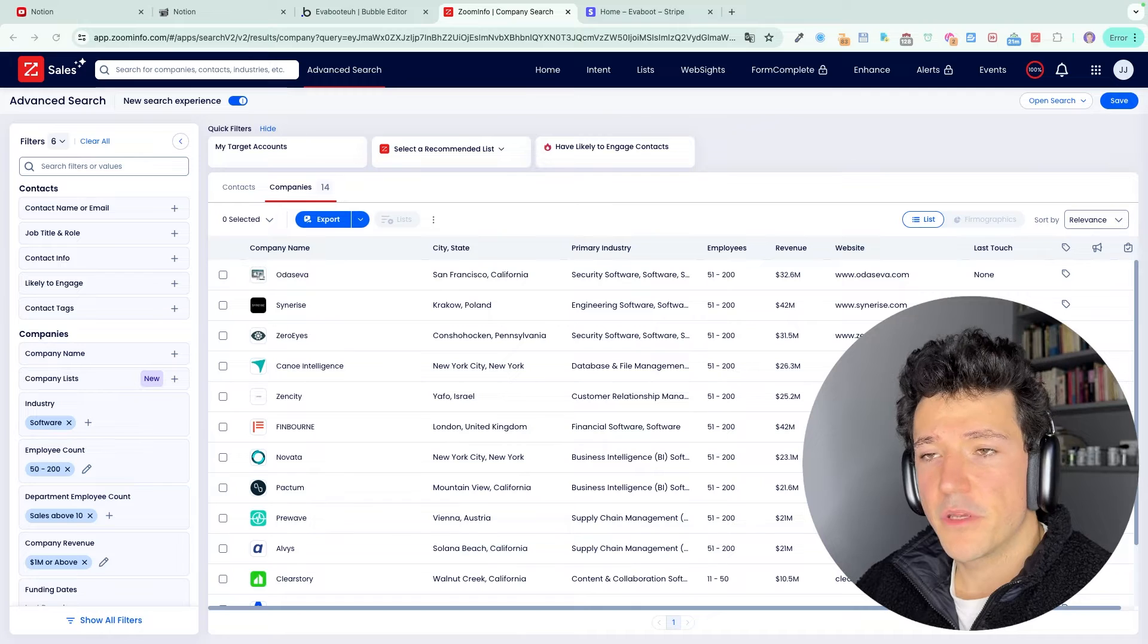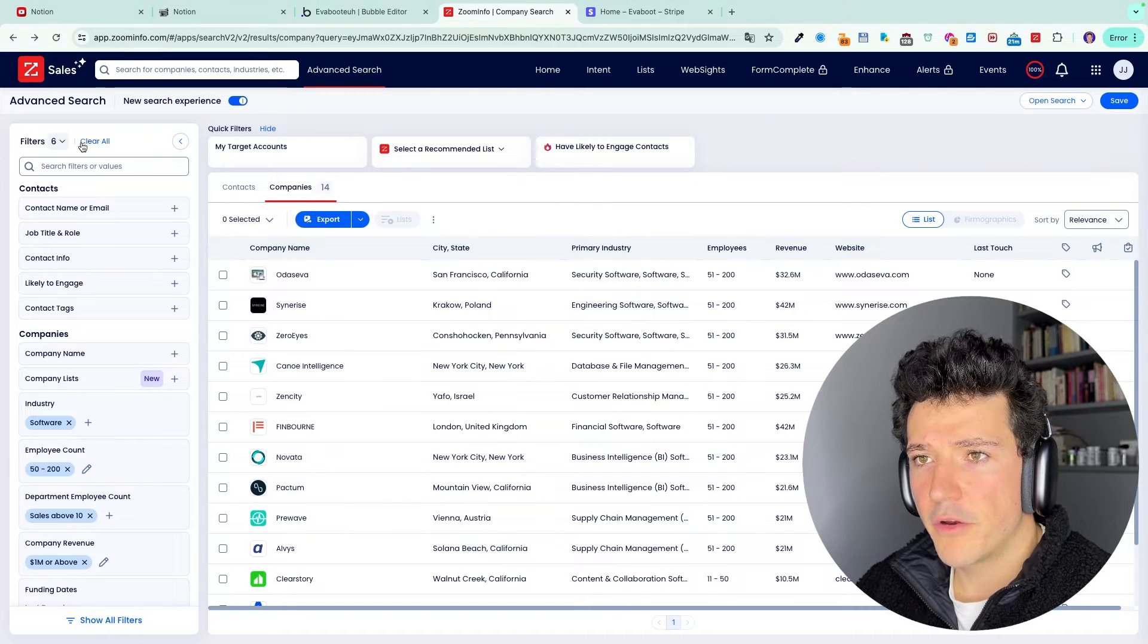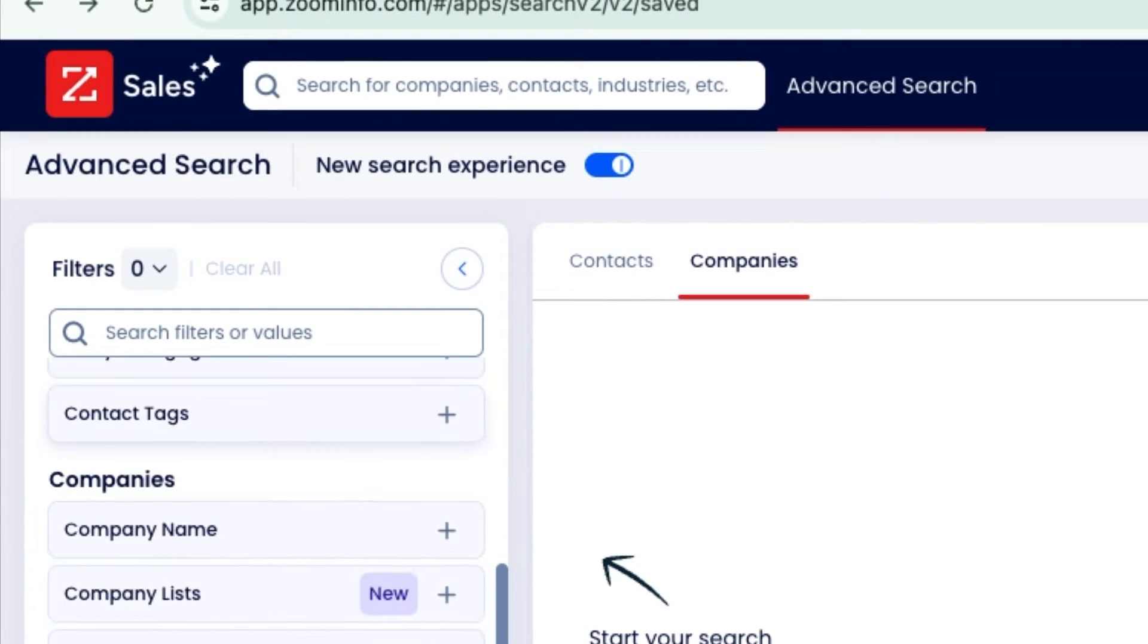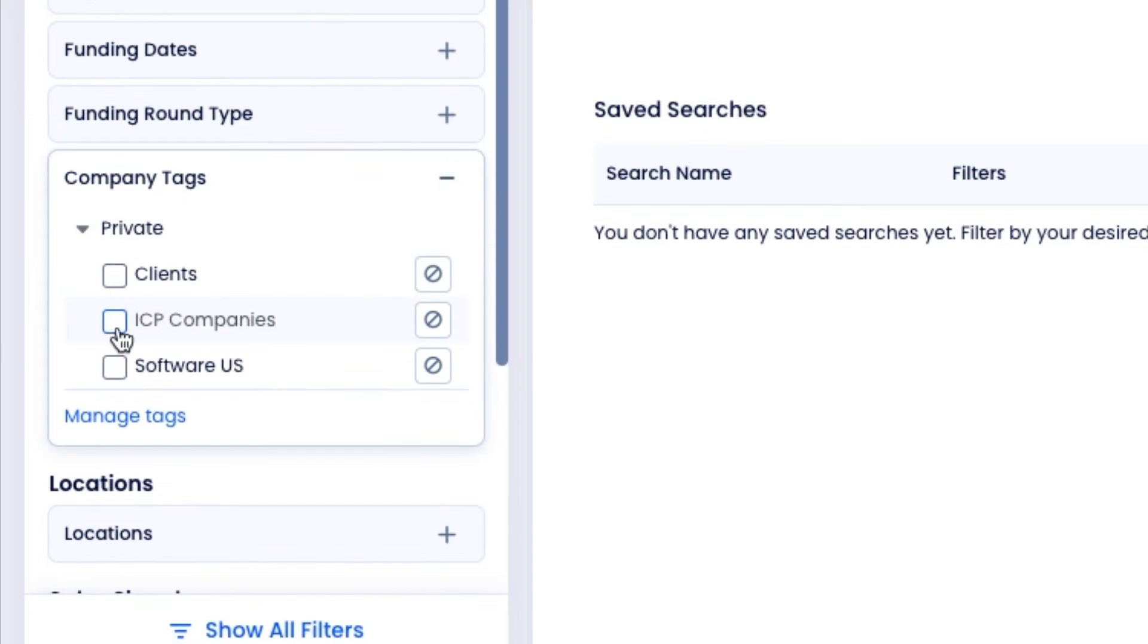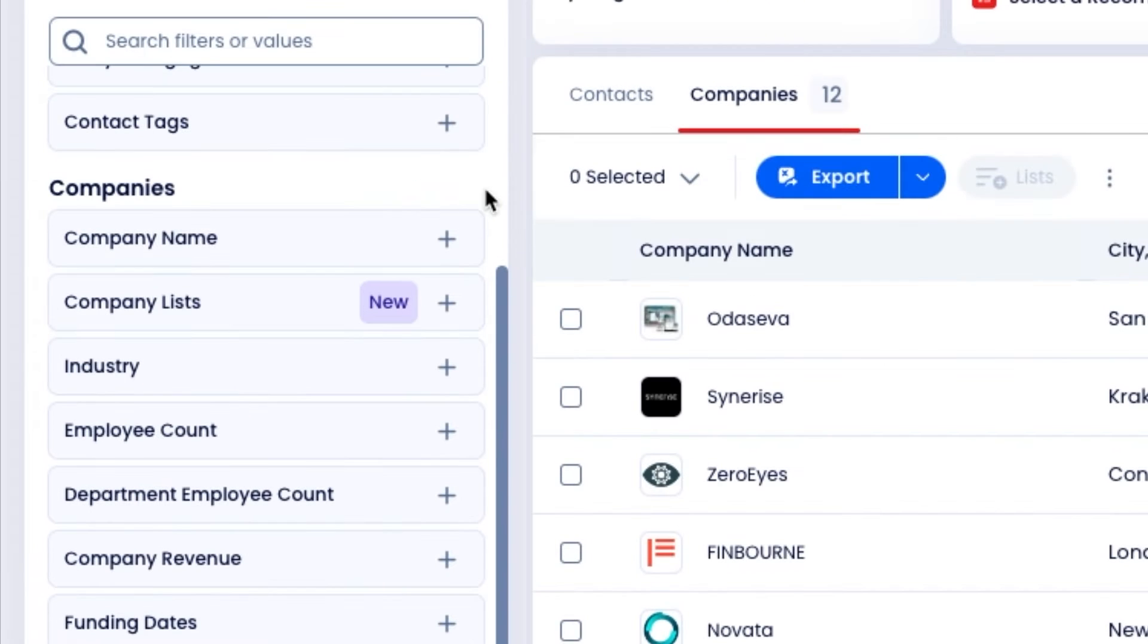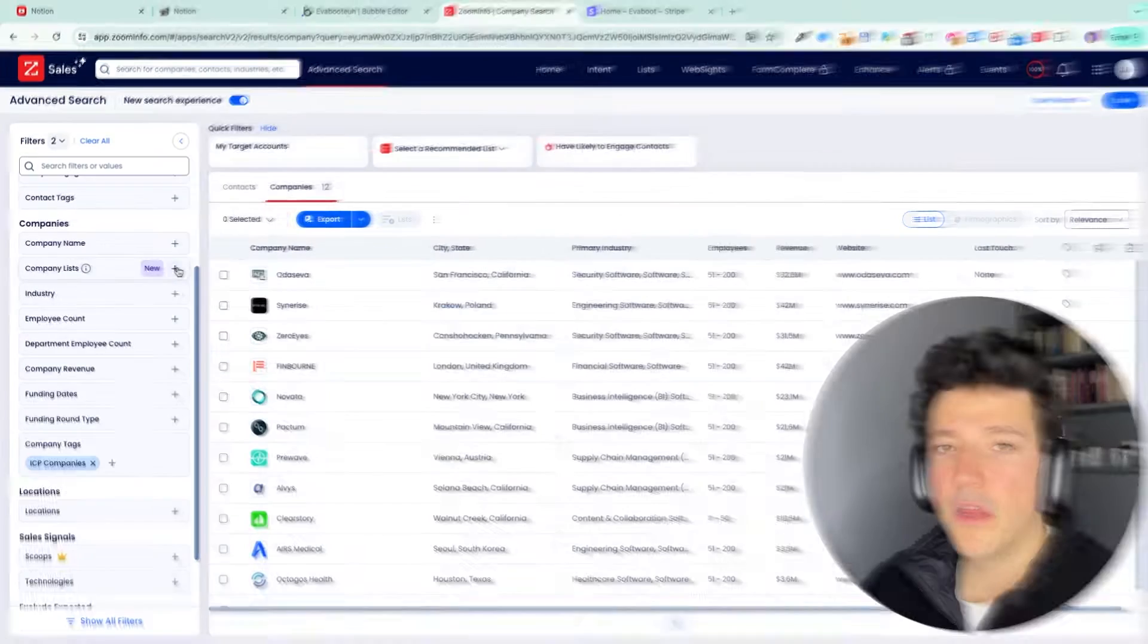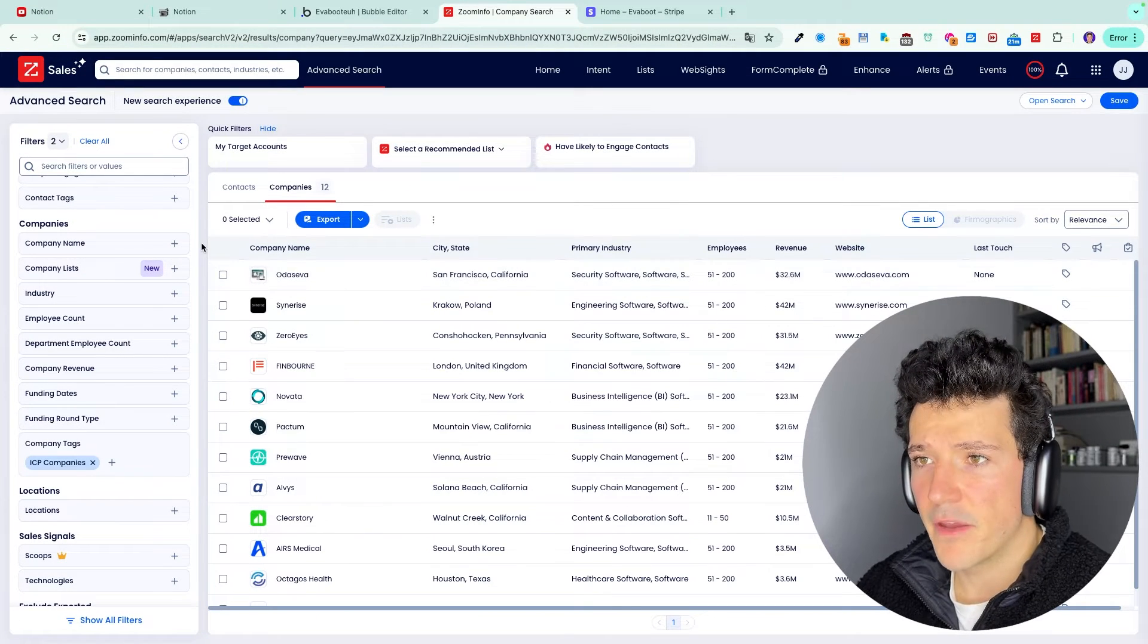So to find decision makers in these companies, super simple. We are going to click on clear all, then go back to company tag here and select here the tag we created, ICP companies. If you created a list, you can do the same thing here. You go there and select my target accounts that will have exactly the same effect.